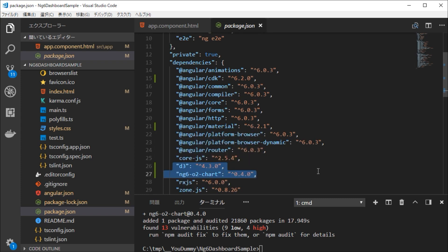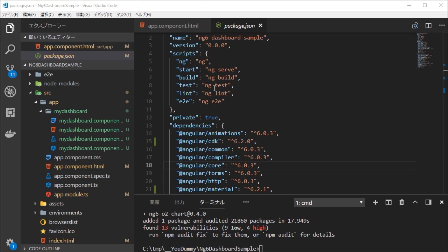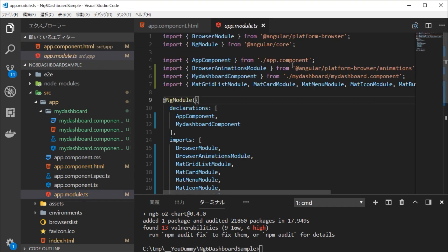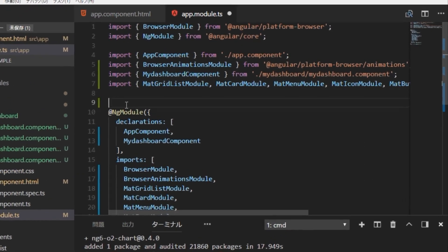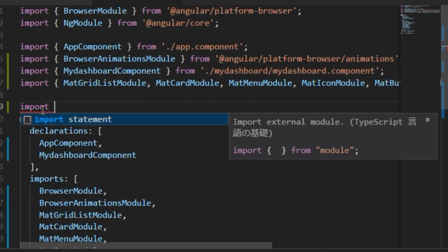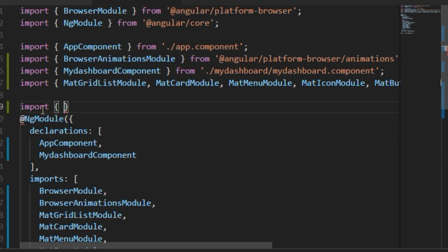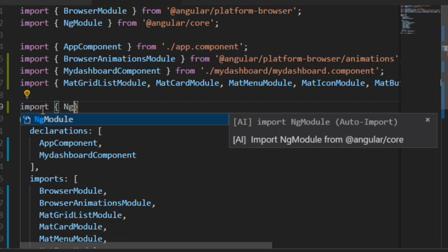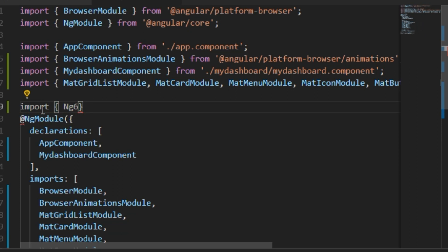We can find these libraries in the package.json file. Next, we need to modify the app.module.ts file to use these chart libraries. Open app.module.ts and import Ng602ChartModule.